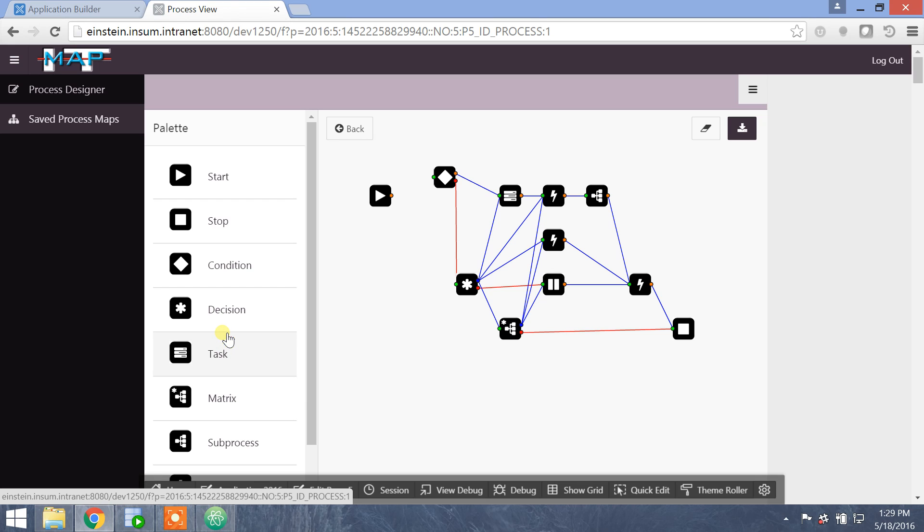So, Visio functionality in an Apex app. If you need that, make your first call InSum Solutions. Thanks, and have a great day.